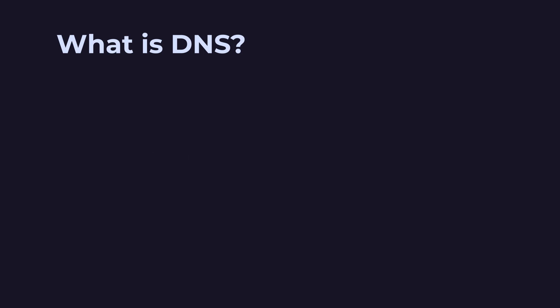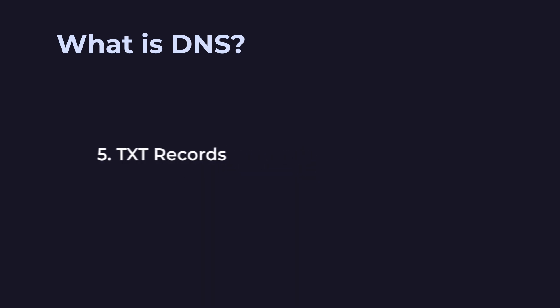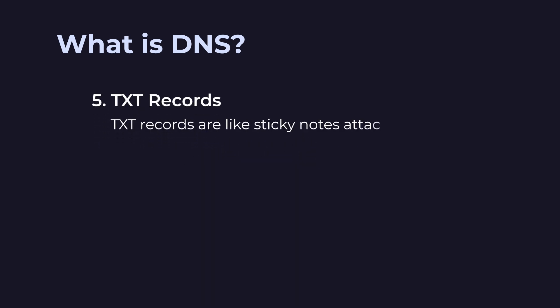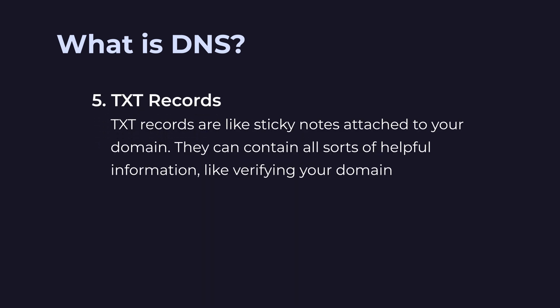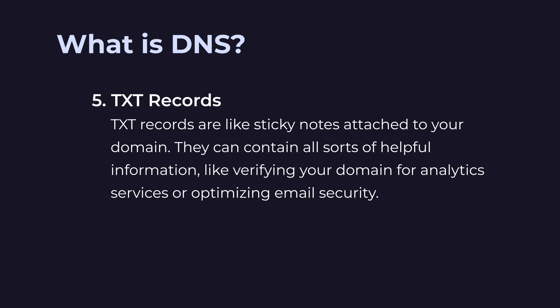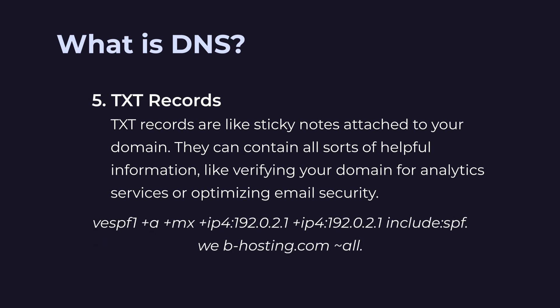Five. TXT records. TXT records are like sticky notes attached to your domain. They can contain all sorts of helpful information, like verifying your domain for analytics services or optimizing email security. Here's an example of the latter.